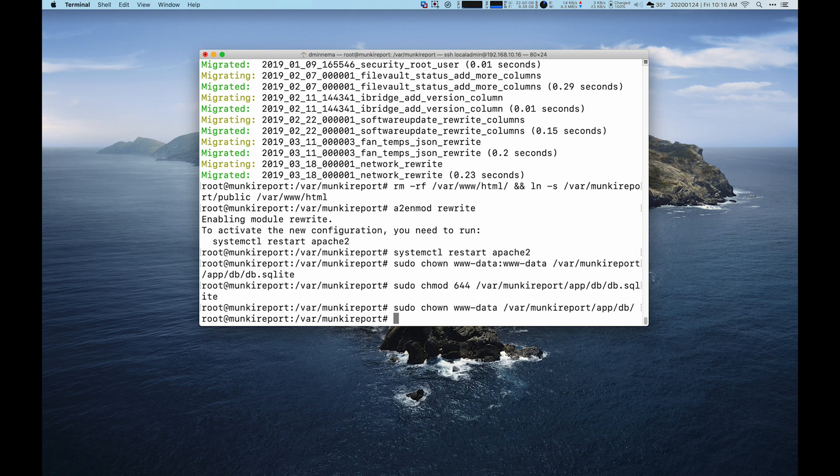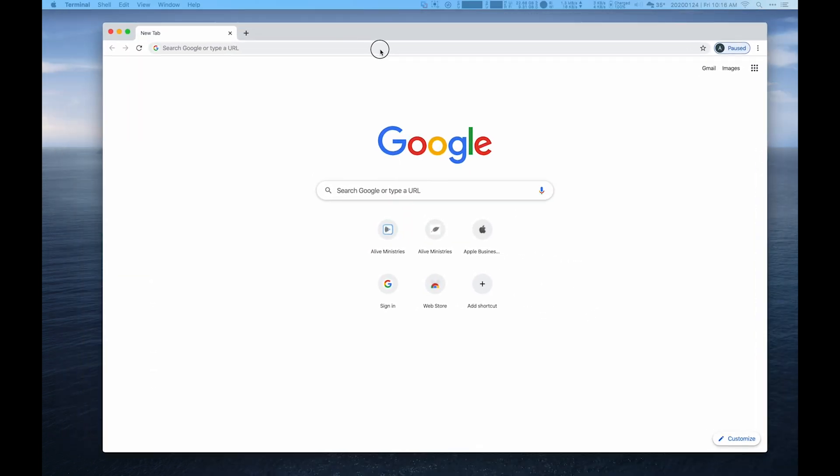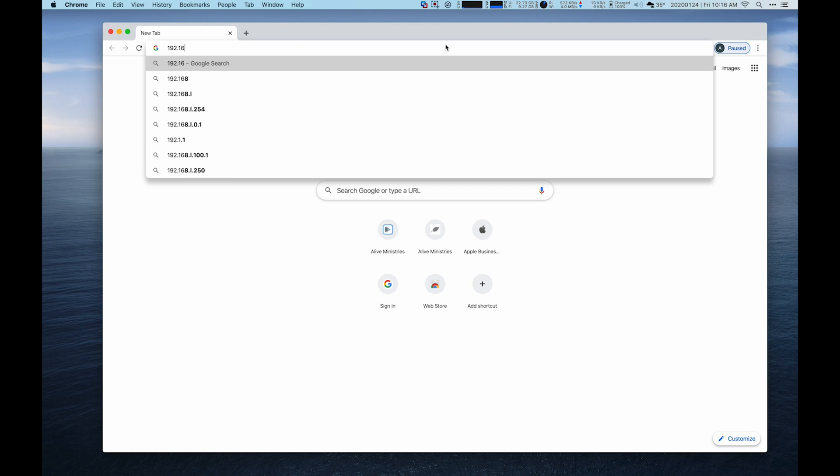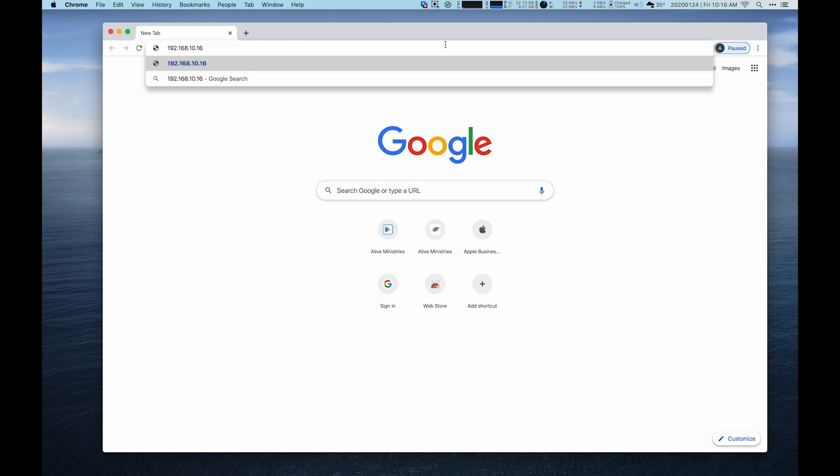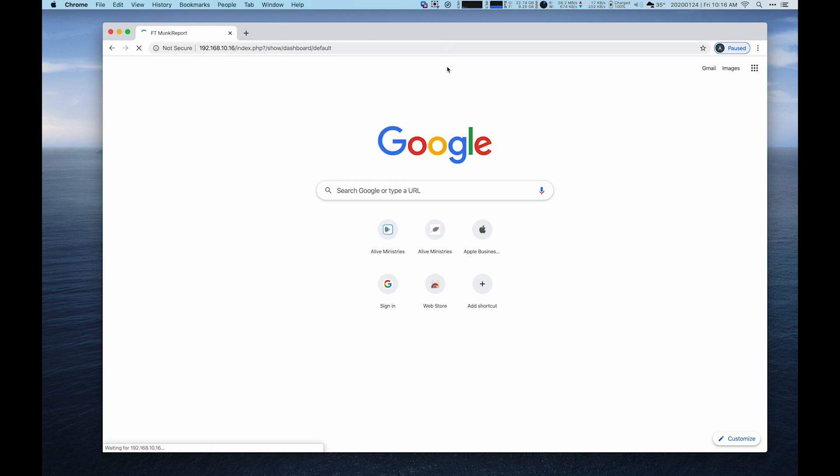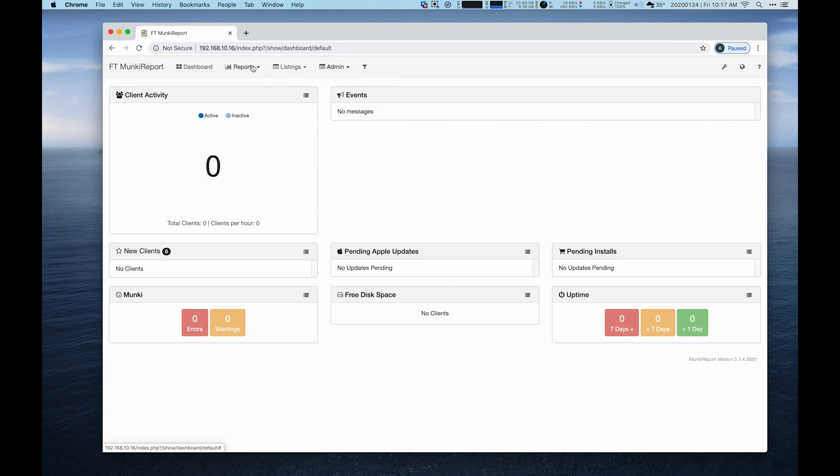So at this point, we're set up. You can take your IP address, whatever it may be, and type it into a web browser. And you'll see you have monkeyreport functionally set up. Now, it's not set up for any modules. These are the only modules that you'd have installed. And you don't have any clients hitting it. But you do have a functional server.